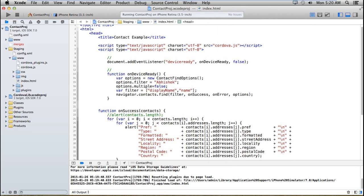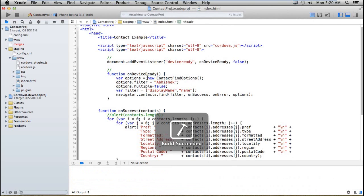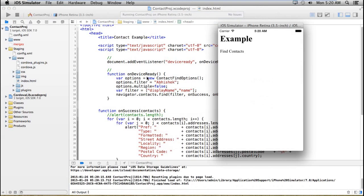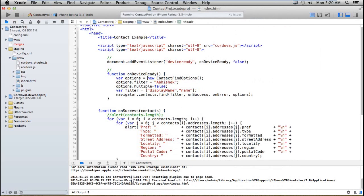Now I would like to search and filter on a particular contact. So here I have specified the filter criteria whose name is Abhishek. Right now I am not getting any alert.